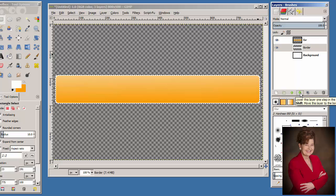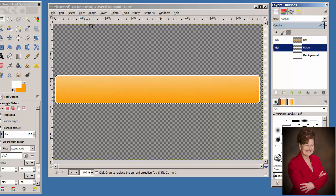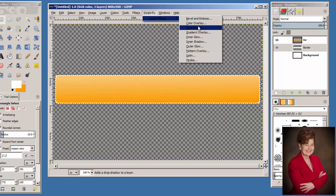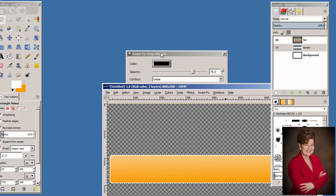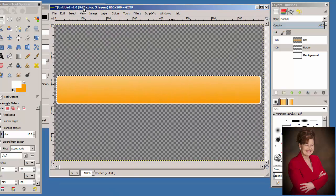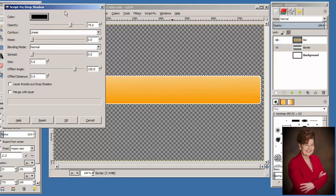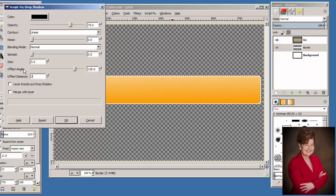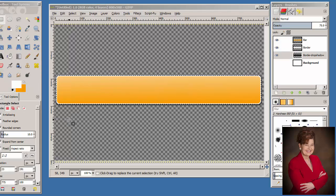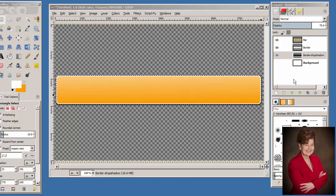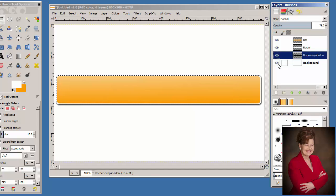With the border layer selected in the Layers palette, from the menu bar choose Script-Fu > Layer Effects > Drop Shadow. We are going to use Linear, Normal, 5.0, and Offset Distance of 2.0. The angle of 120 is fine. We have a black color; click OK. You will see a little shadow display. Click the Visibility icon to the left of the background layer. Now you can see the shadow better with a white background.